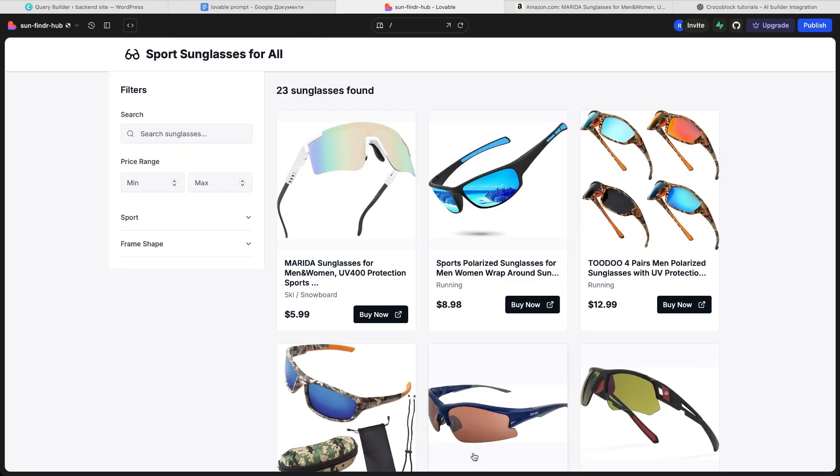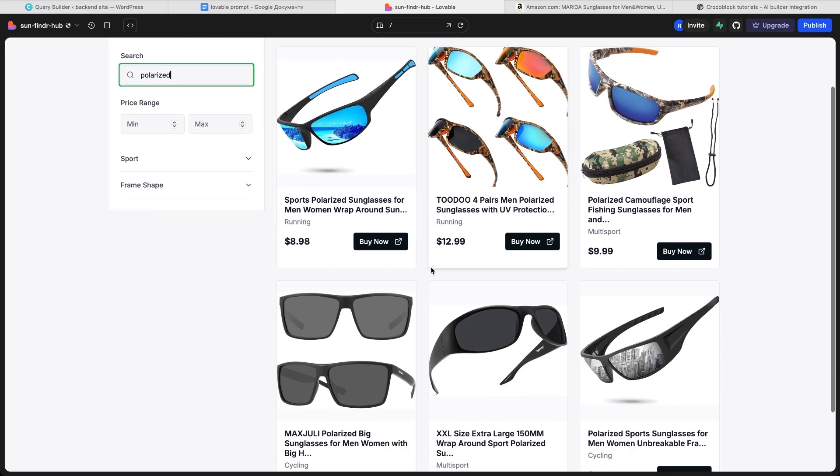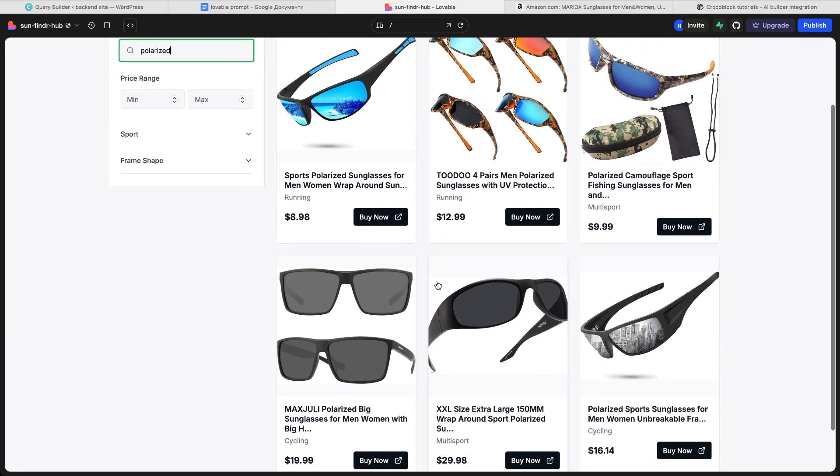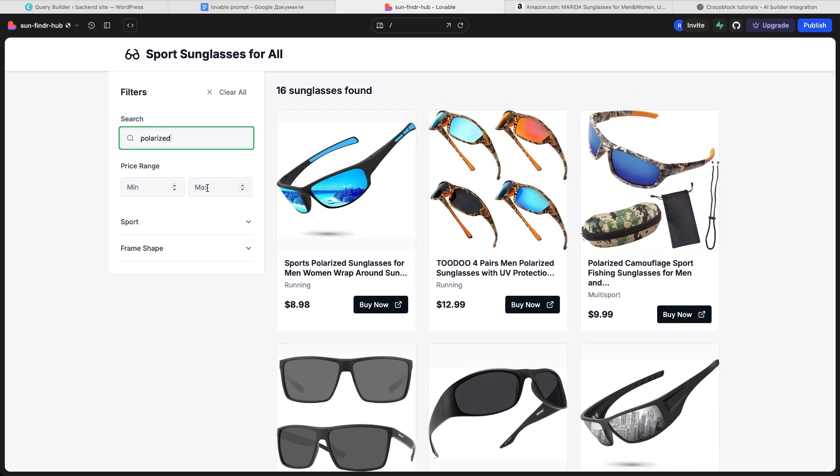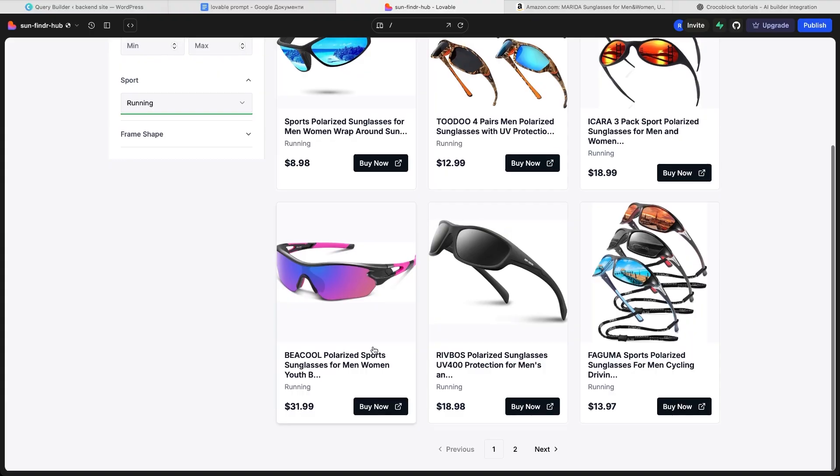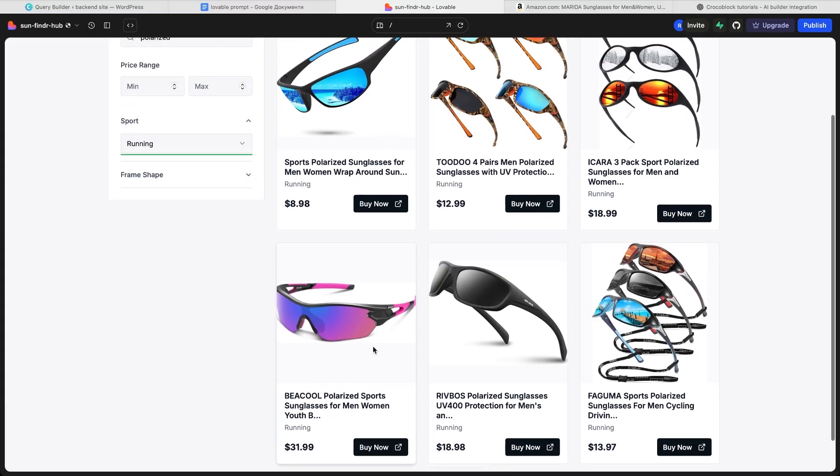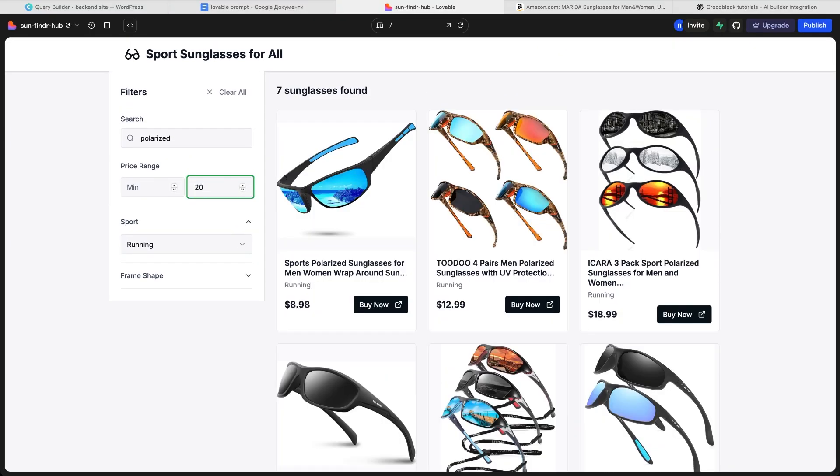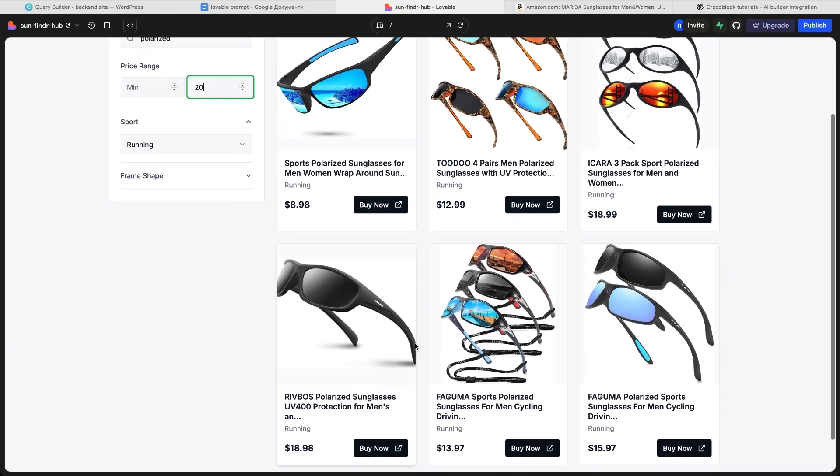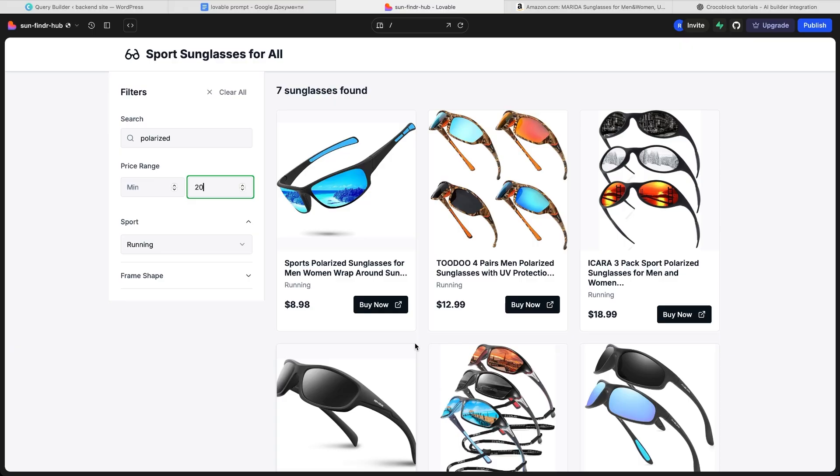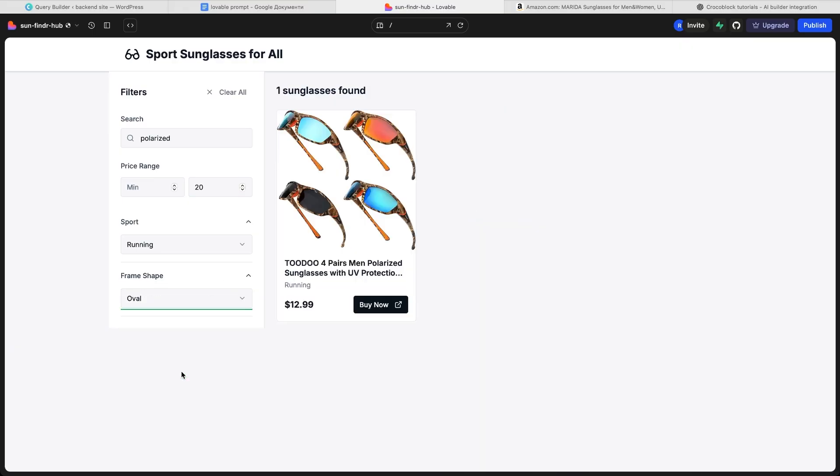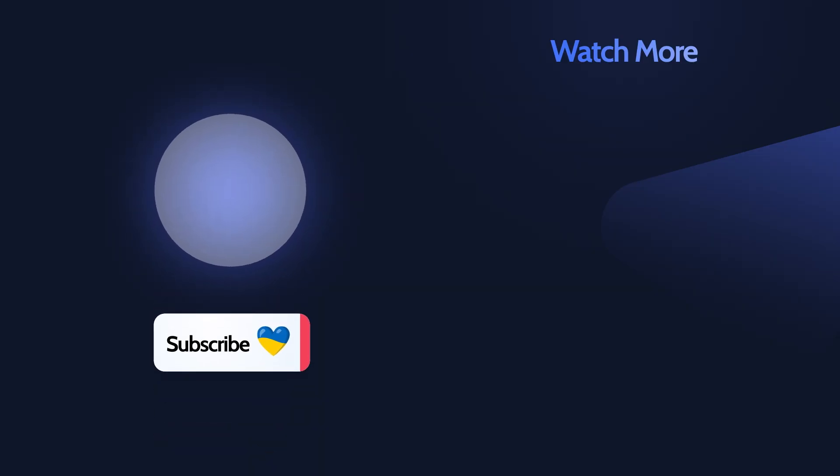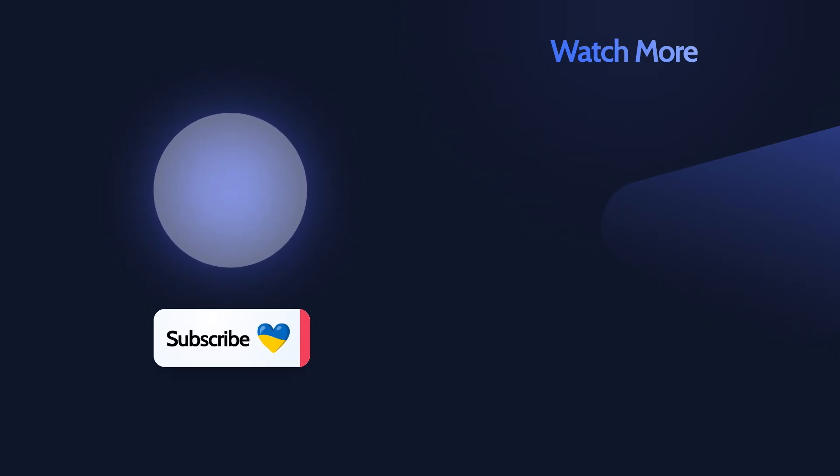So what's next? At this point, you already have a fully working demo site. You can continue refining it right inside Lovable, adjusting the design, adding sections or tweaking the layout. Or you can export the project and connect it with your own domain to turn this demo into a real-world site. The real advantage of this workflow is how quickly you can get the frontend interface up and running with the AI builder, while Crocoblock handles the heavy lifting on the backend, structured content, advanced fields and flexible queries. Together they give you speed plus professional control. And that's it for this tutorial. Don't forget to like, comment and subscribe, it really helps us keep making these. In the next videos, we'll look at more ways to connect Crocoblock with AI builders and push this integration even further. See you there!